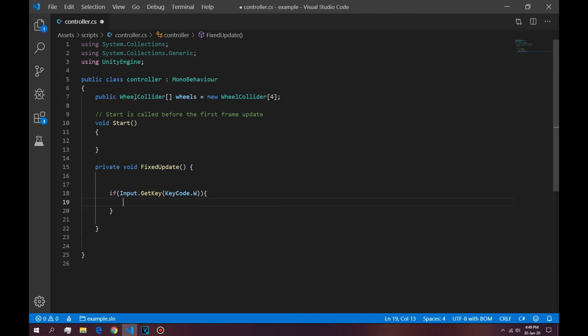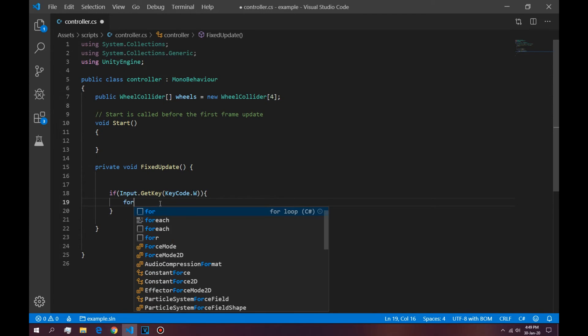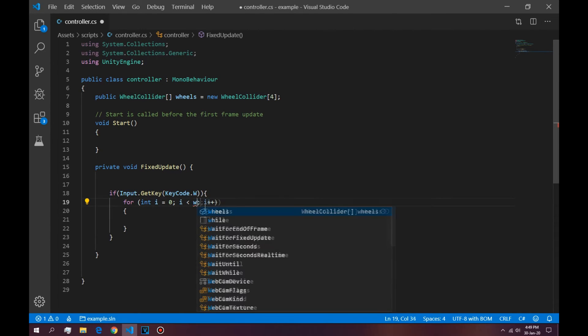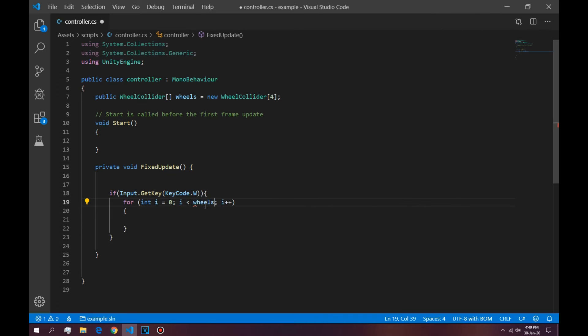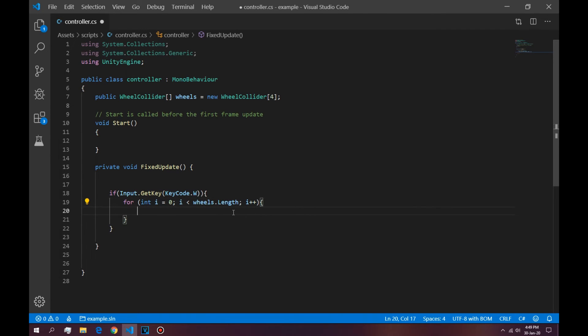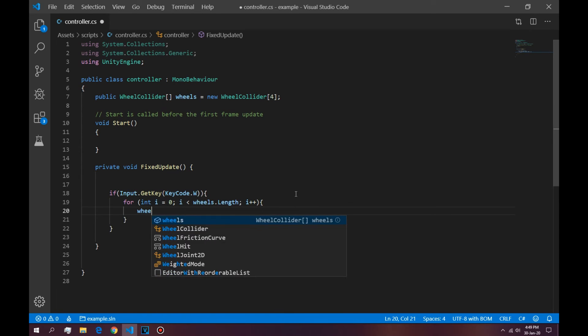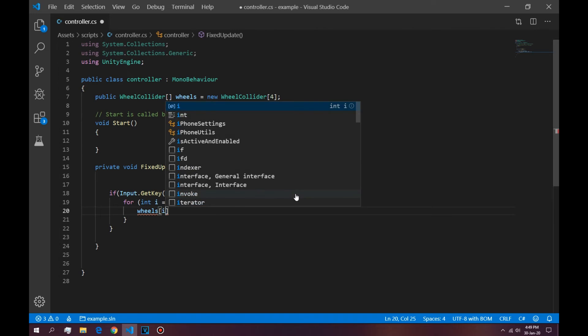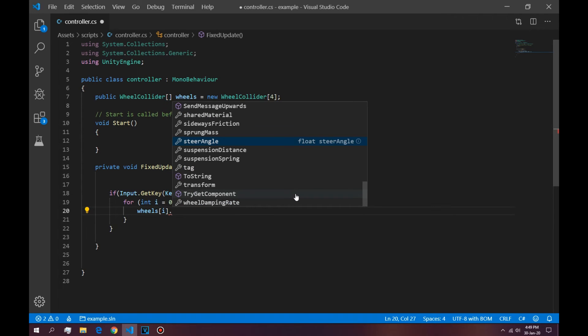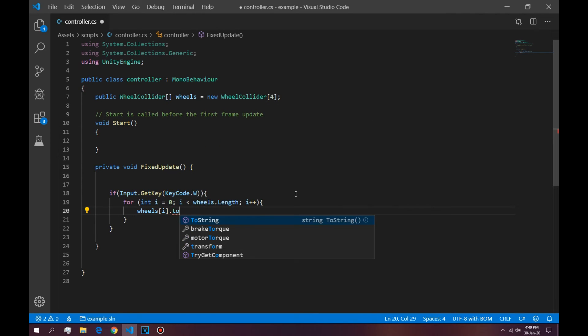Alright, so once you make an if statement checking if we press W, we're going to make a for loop to loop through the wheel colliders. So the way you do that is by saying for, that goes to the length, in this case wheel colliders length, and i applies plus, so it iterates through.